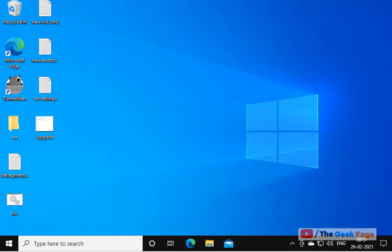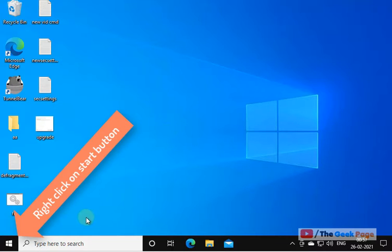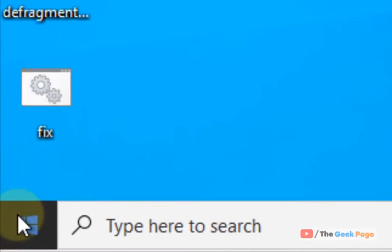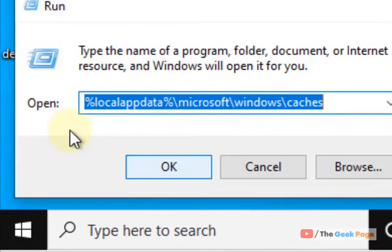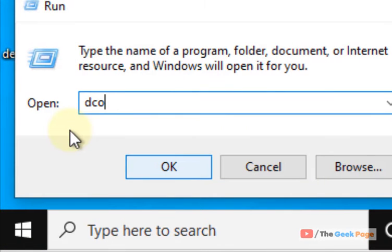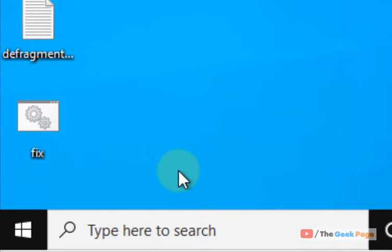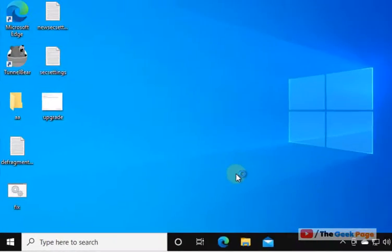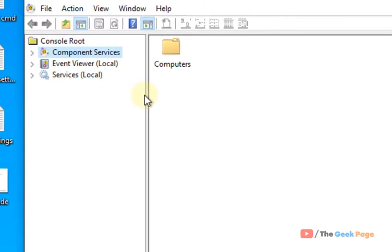Hi guys, to fix this error 'the server did not register with the DCOM within the required timeout', what you have to do is right-click on the start button, click on Run, and type d-c-o-m-c-n-f-g and click OK.